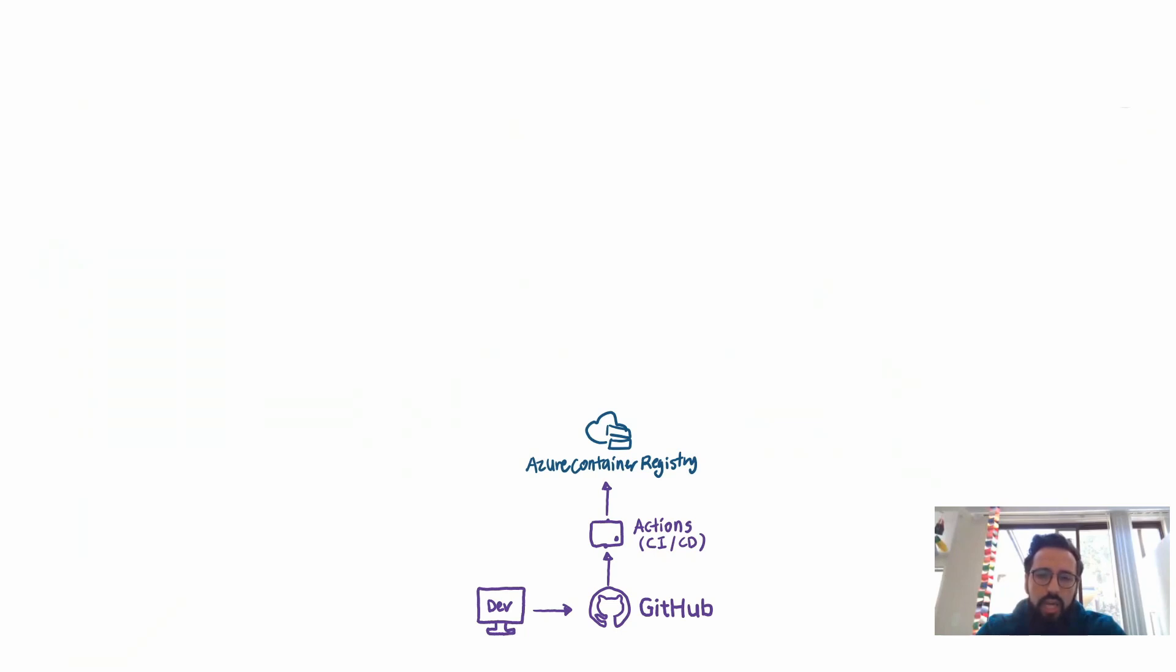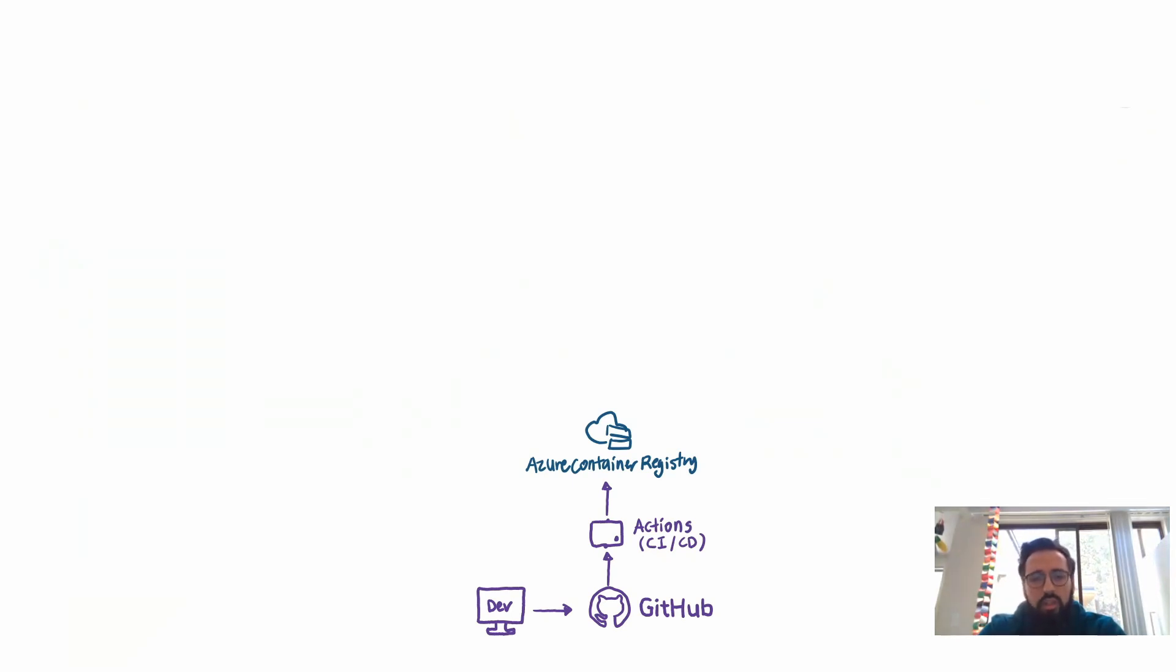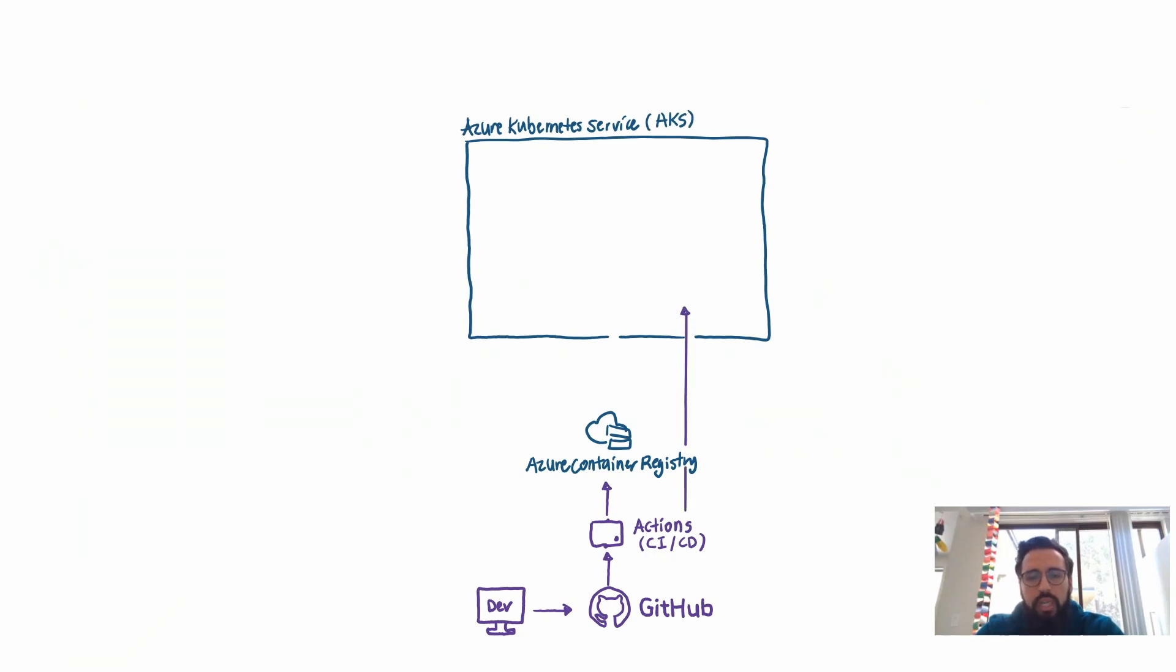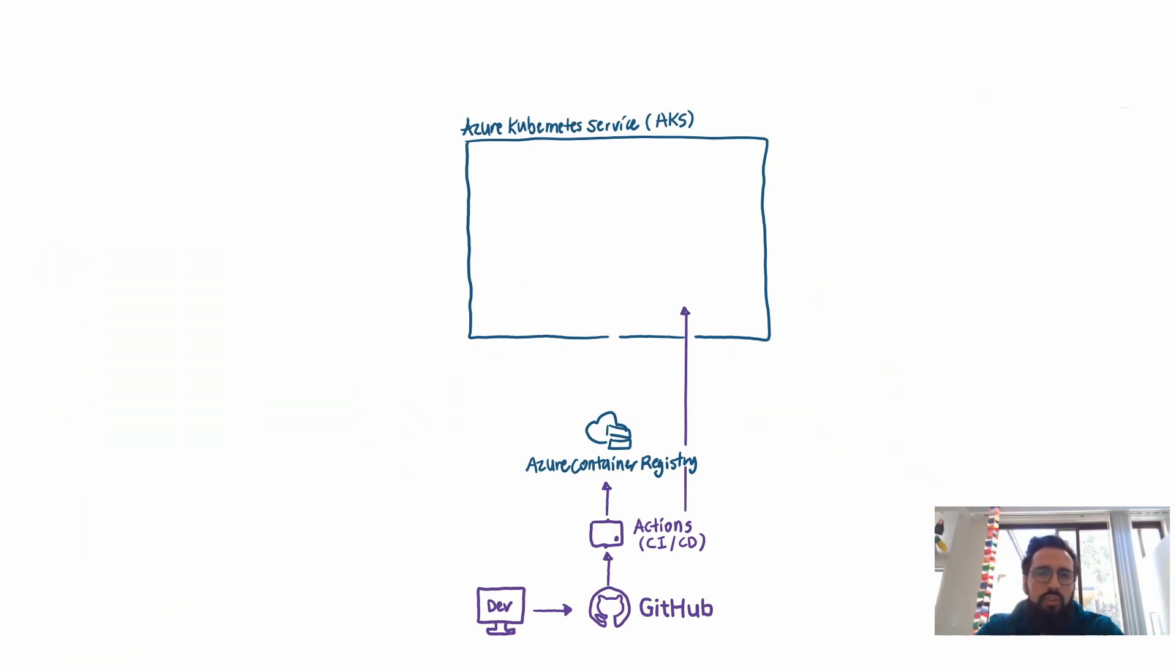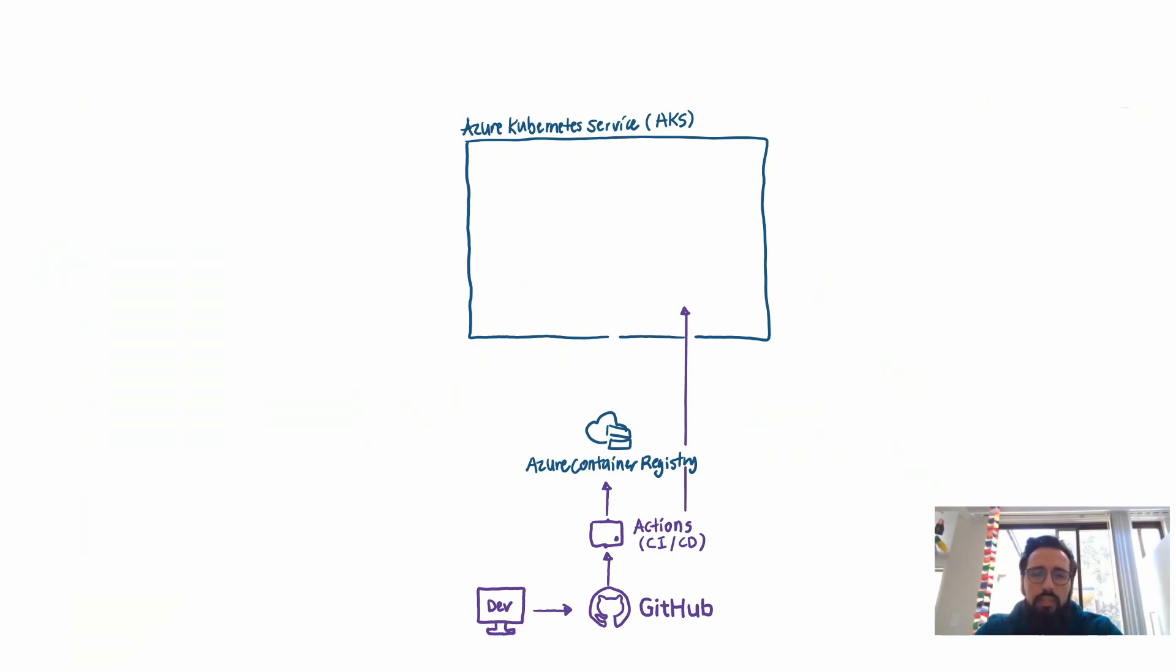So once you have your image in the container registry, where do you actually go from there? You need to run it somewhere. So on Azure, you can deploy this image to Azure Kubernetes Service. Kubernetes, if you're not familiar with it, it's a container orchestrator. The purpose of the container orchestrator is to take container images and deploy them on a cluster of machines while also making sure that the resource utilization is respected, that if one of the machines goes down, the workloads get migrated to another machine so that it can maintain the uptime as well as the scalability requirements of your application. So on Azure, the Azure Kubernetes Service, it's a managed service for Kubernetes and it allows you to do so.